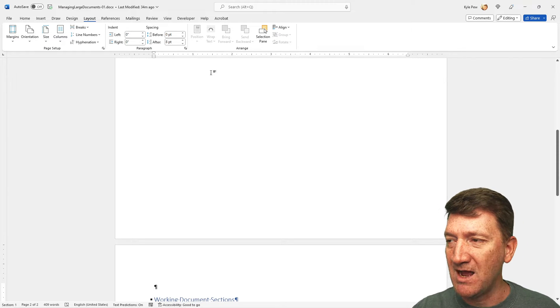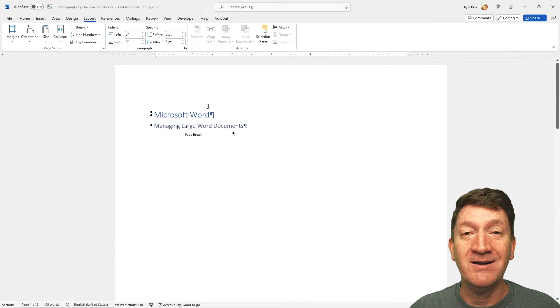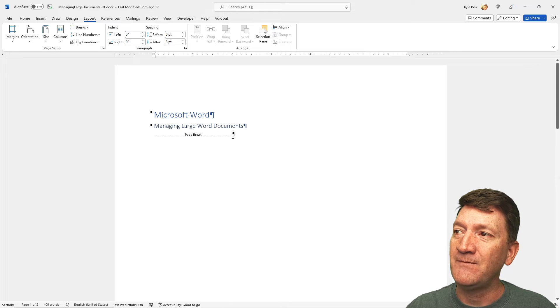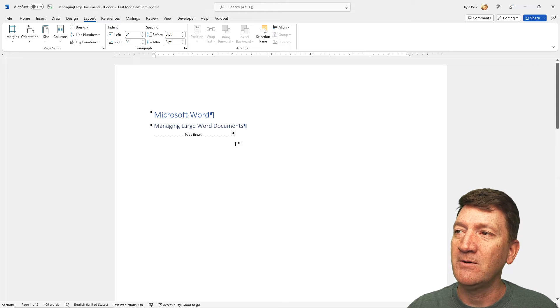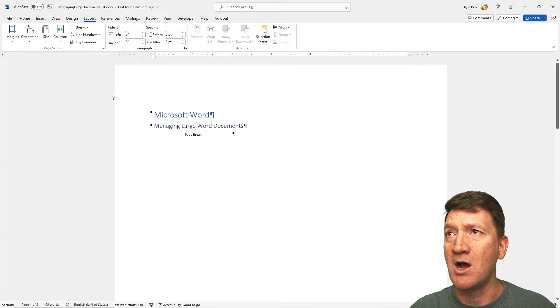So first off, again, Layout, Breaks. I've got my cursor right there in that empty spot, and I'm going to insert a page break. So mark the point at which one page ends and the next page begins. So I'll give that a click. Done.